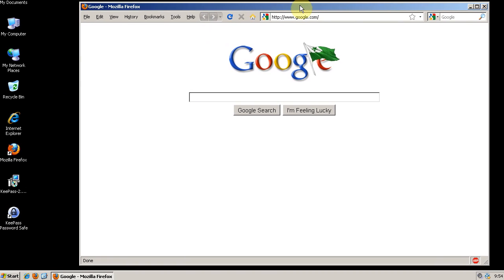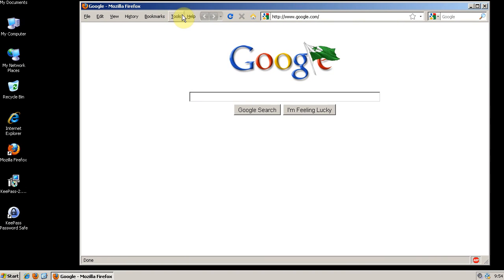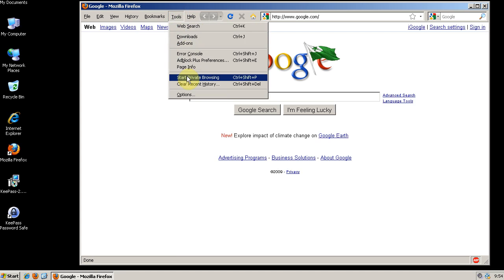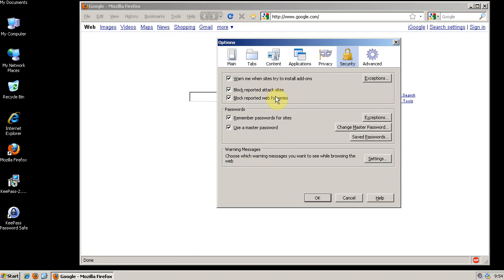So Master Passwords in Firefox. The way you access it is going to Tools and then Options, the Security tab.